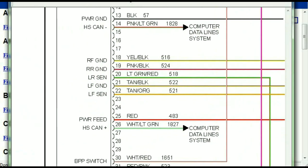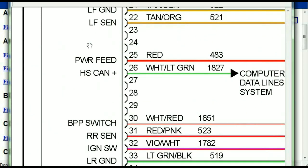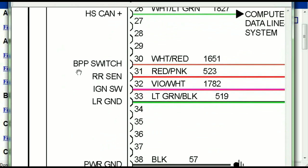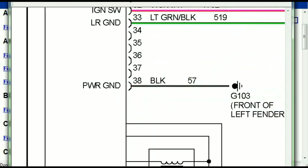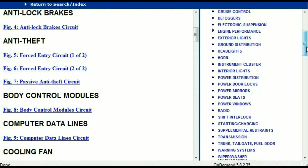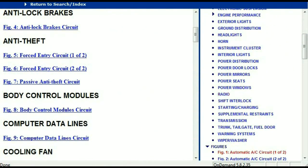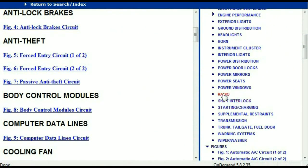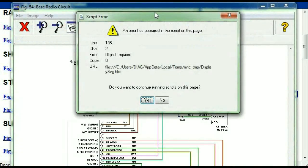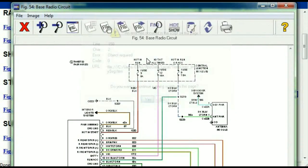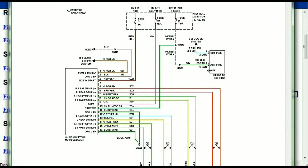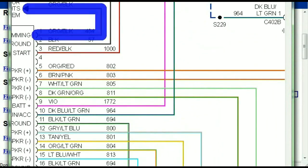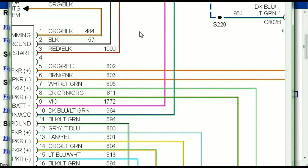You can actually zoom these diagrams to any scale, and you don't have to worry about them pixelating because they are in high definition. If you scroll right down, you've got things like your radio and your transmission. Under the radio, you can see that we've got the base radio circuit and the premium radio circuit. Depending on which your vehicle has, all you just have to do is select it. It is comprehensive and represented in a very neat, easy-to-follow way.